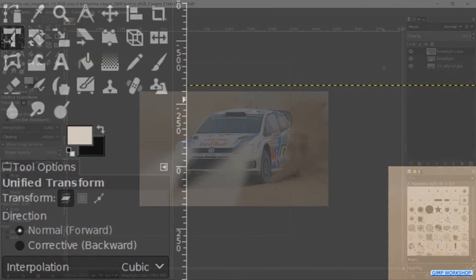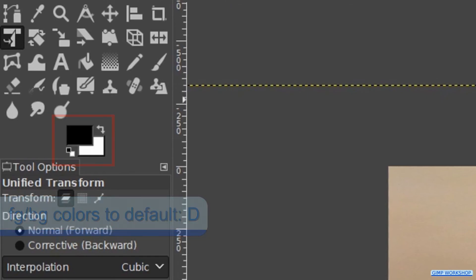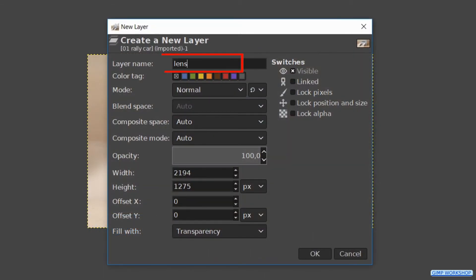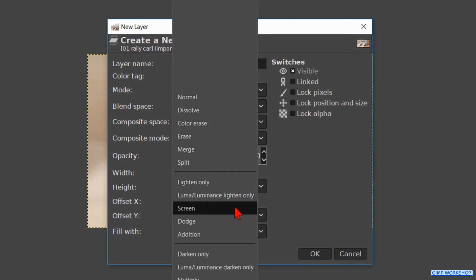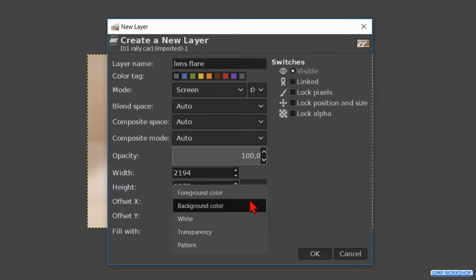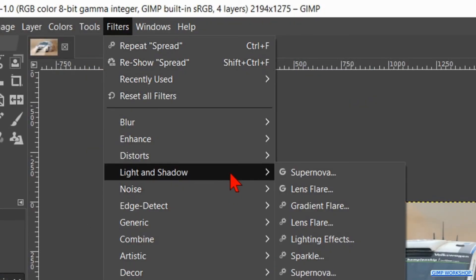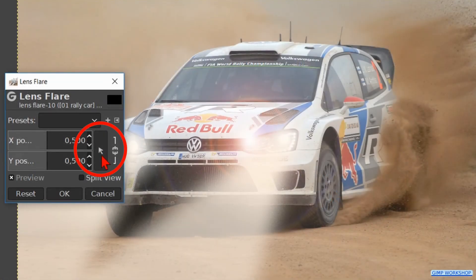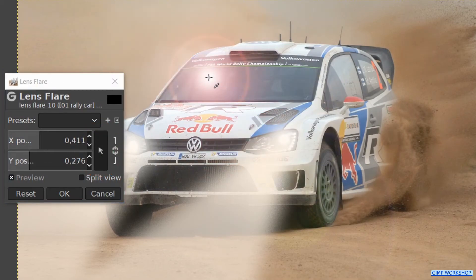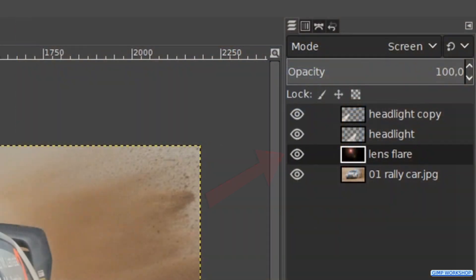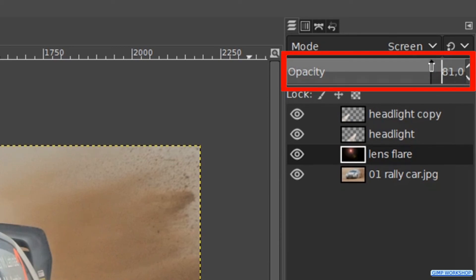To finish off we will add a lens flare effect. First press the D key so the foreground and background colors are back to default. Make the rally car layer active. Press Ctrl+Shift+N to make a new layer and name it 'lens flare'. Make the mode Screen, then change the layer fill type to foreground color, which should be black. Click OK. Go to Filters, Light and Shadow, and select Lens Flare. Click on the button with the arrow. Now we can click in the image where we want to have the lens flare — I placed it on the windshield as if it is a reflection of the sun. When it is to our liking, click OK. Because we have the lens flare on a separate layer, we can still do some editing without influencing the rally car layer. In this case we will only decrease the opacity to about 80.